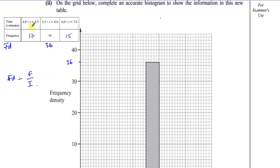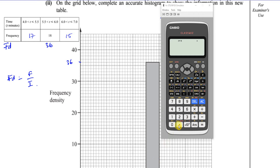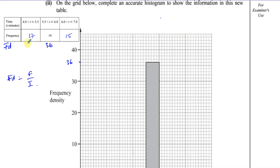We need to do the same for the other two bars. Divide 17 by 1.5 — that gives 34/3, which is 11 and one-third, so approximately 11.3. And 15 divided by 1 is 15.